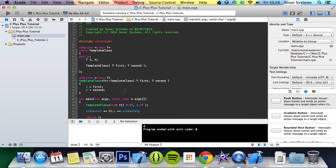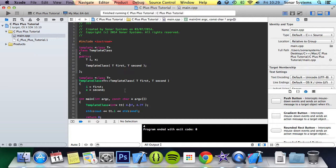You could have maybe a class that performs loads of math functions on two pieces of data, and perhaps it's just addition, subtraction, and multiplication. It's just generic for different classes, and the only difference is the data type. With templates you can get around that. You have one class, and if you need to modify it, you just modify the one class.